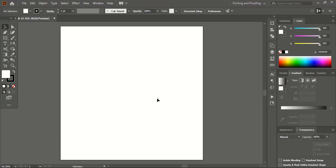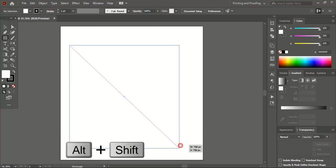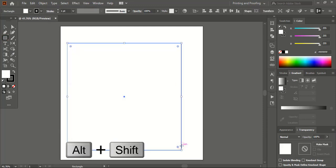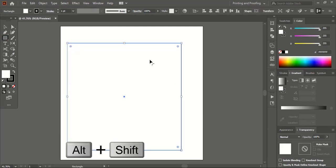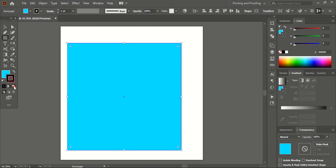Once you are done with the page setup, from the toolbar take the rectangular tool and draw a square using the Shift and Alt keys and drag it. Let's change the fill color so that it would be visible on the white background, and let's remove the outline color for this.